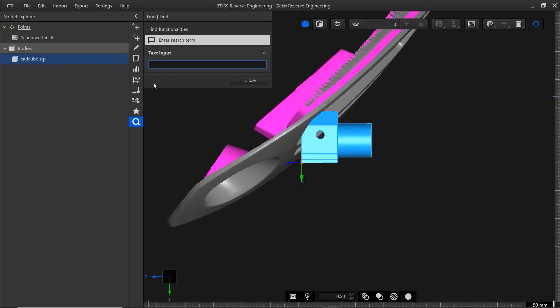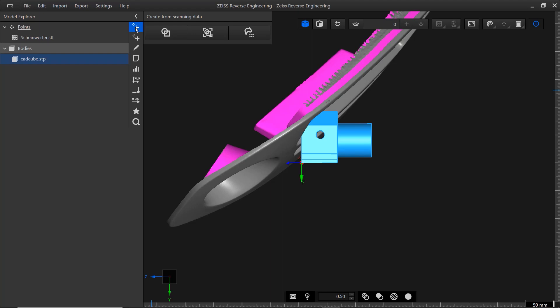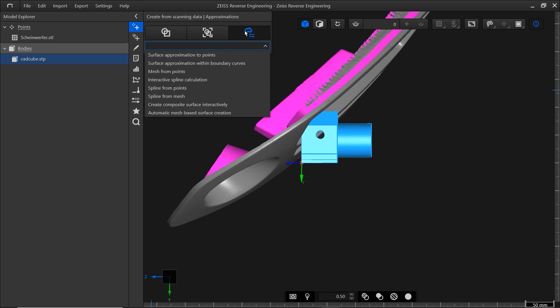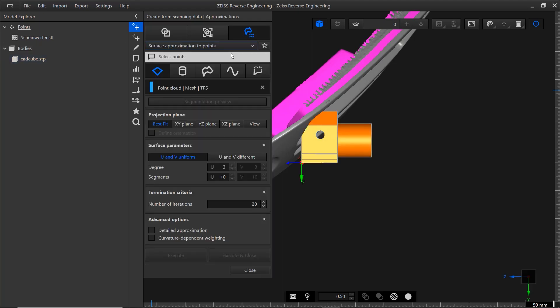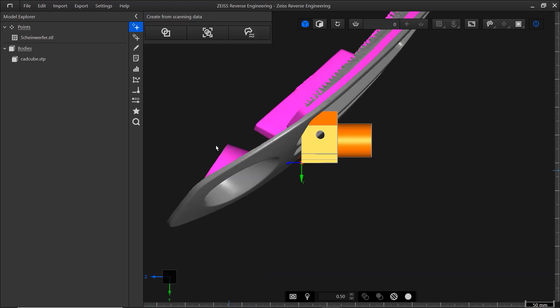When you select an action in the Action Bar, the corresponding submenu opens. Here, you can select a category and access the associated functions. When you click on a function, the function dialog opens. Now you're ready to execute whatever function you chose. This might seem a bit abstract now, but will become second nature once you start working with ZRE.